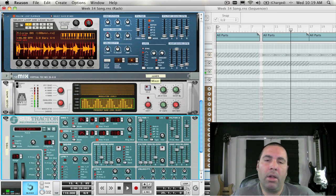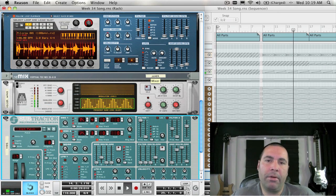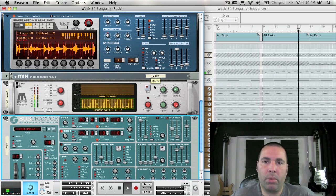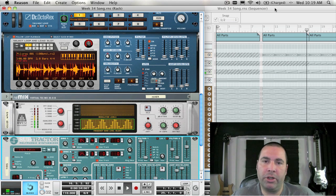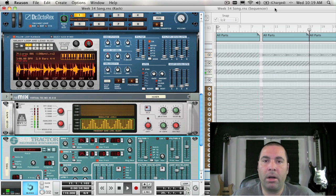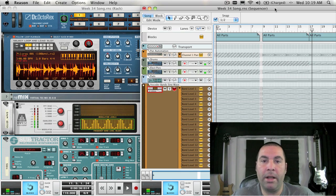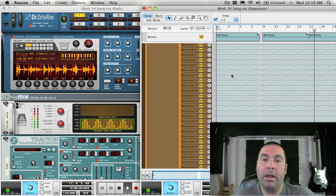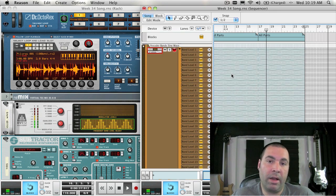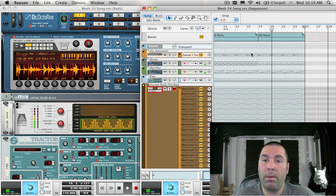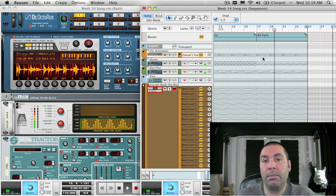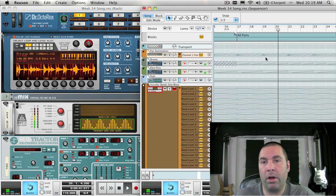While automating parameters is pretty easy in Reason and Record, there may be instances where you've recorded a gesture or some automated parameter and you want to use it either in the same song on a different device or maybe use it in a completely different song.